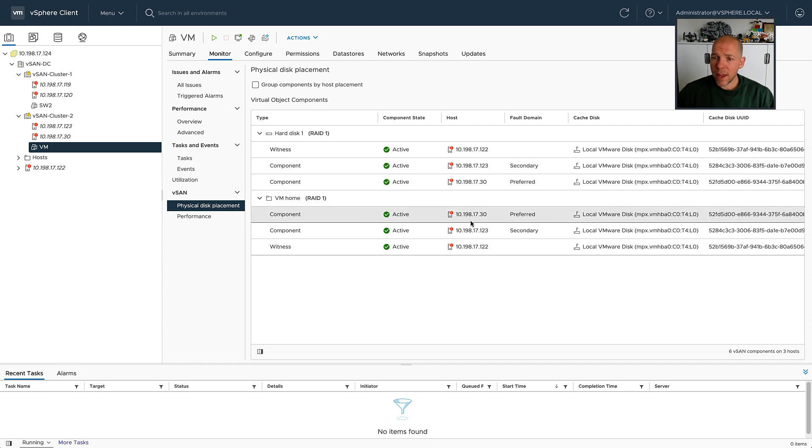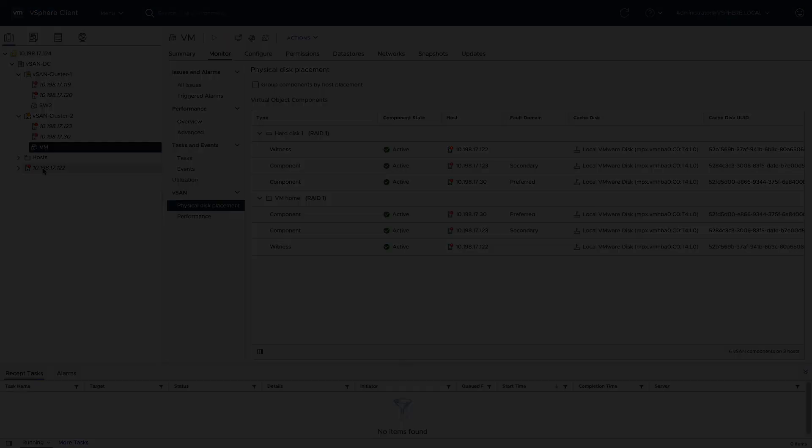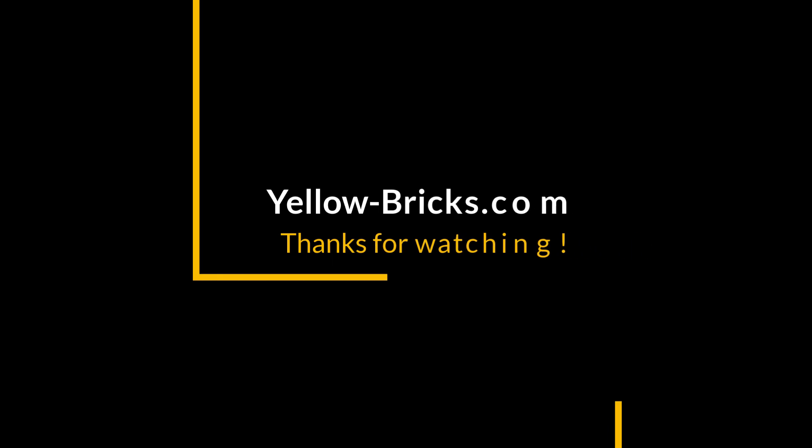So hopefully, with that, I've been able to show you the strength of vSAN and the strength of a shared witness appliance. Thanks for watching. I hope to see you next time. Make sure to like the video and subscribe to my channel.